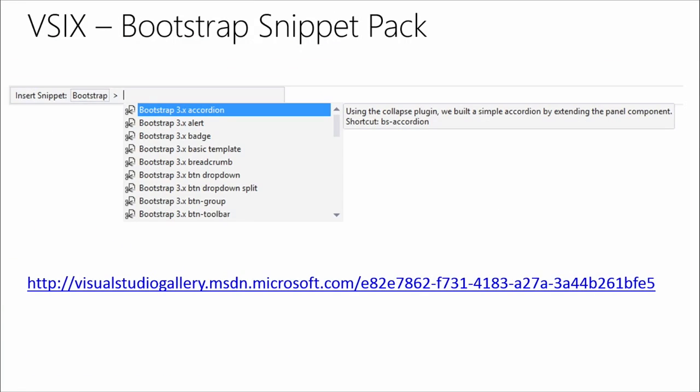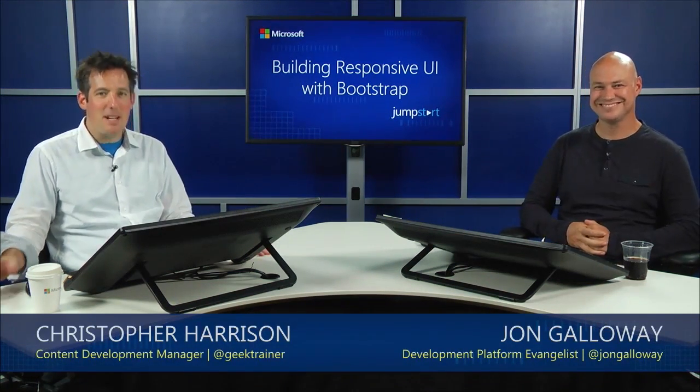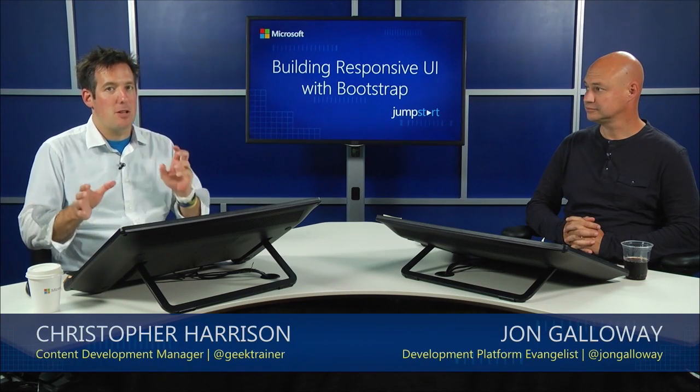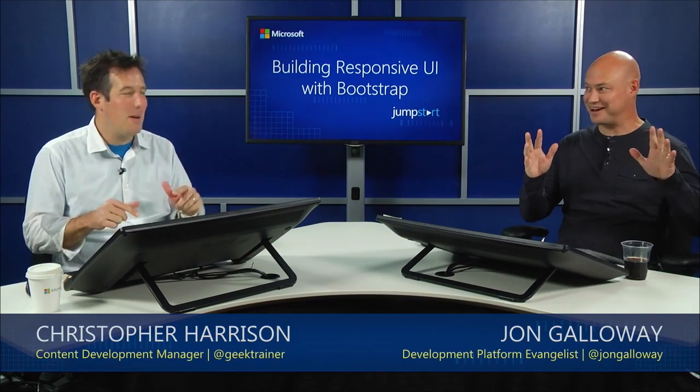I think it's time for a break. Real quick — the links: sidewaffle.com, bootstrapbundle.com, and for the Bootstrap Snippet Pack, you're just going to need to search for it in Extensions and Updates. Let's go ahead and take 10 minutes. When we come back, we're going to take a look at JavaScript functions — but not any JavaScript functions. Cliffhanger. We'll talk about that when we get back. See you guys in 10 minutes.